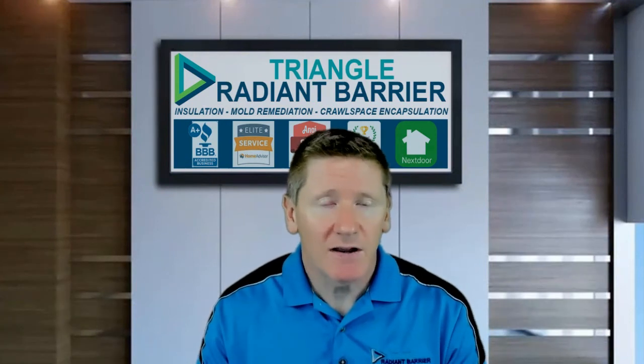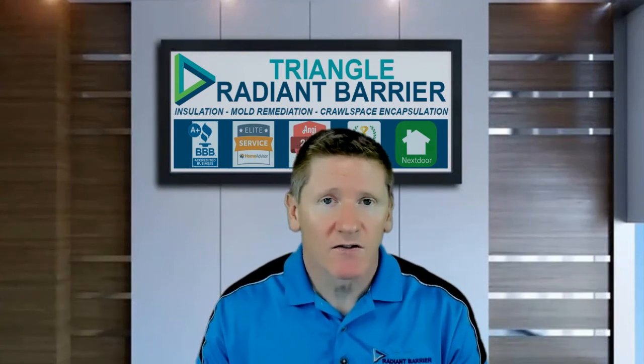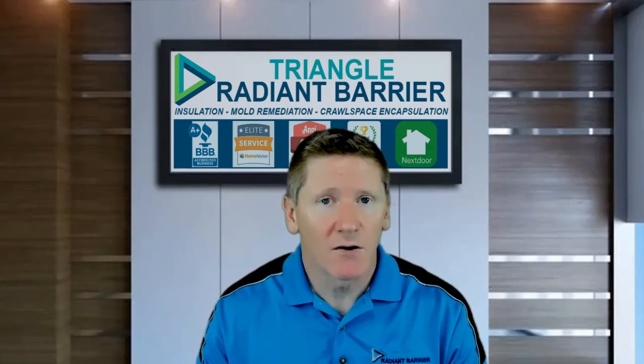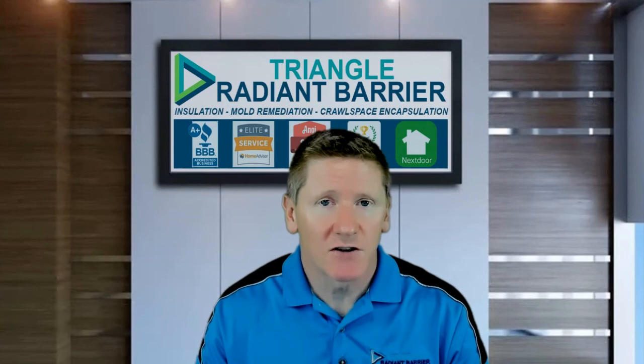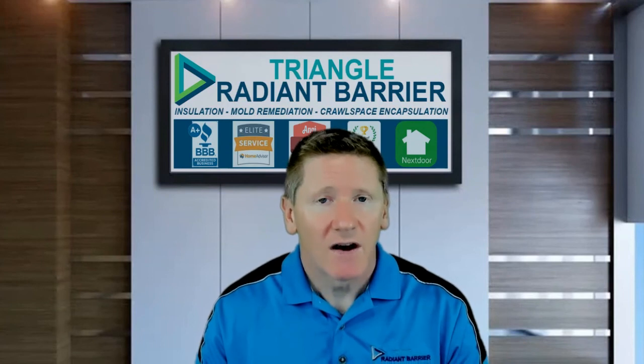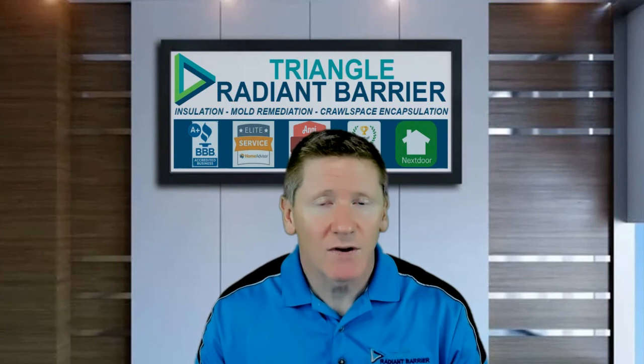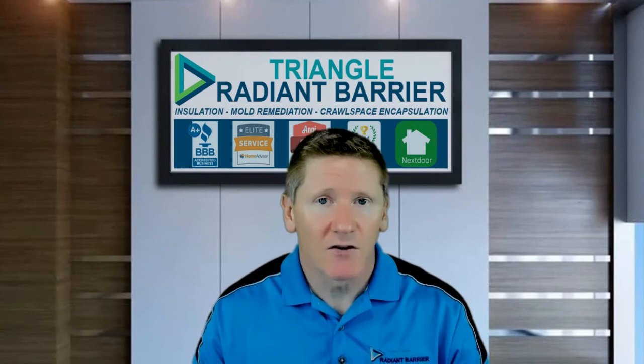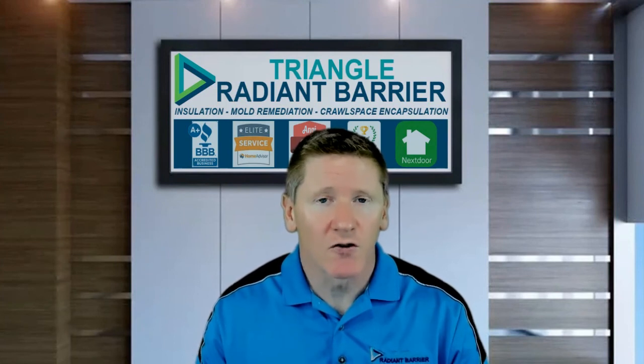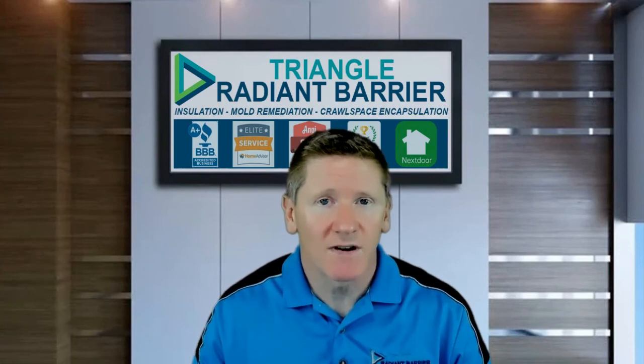If you have any questions or concerns, please don't hesitate to reach out to us. Otherwise, thank you for taking the time to watch this video, and thank you again for relying on Triangle Radiant Barrier for your crawl space improvement needs.